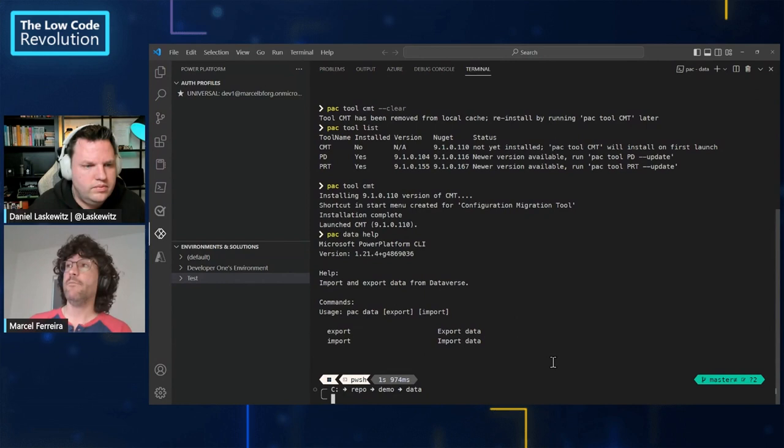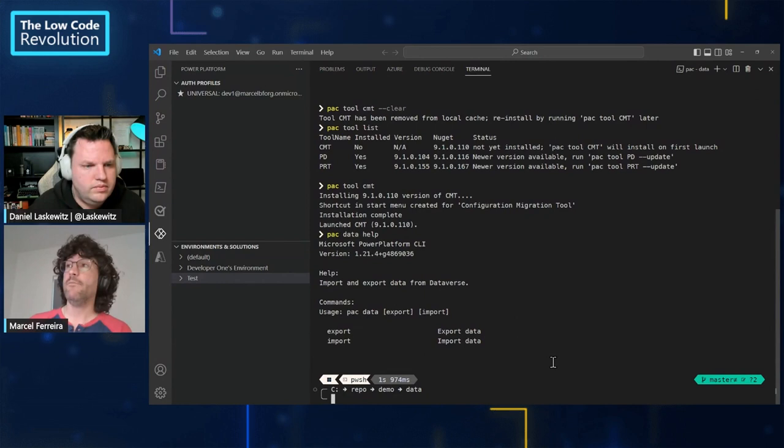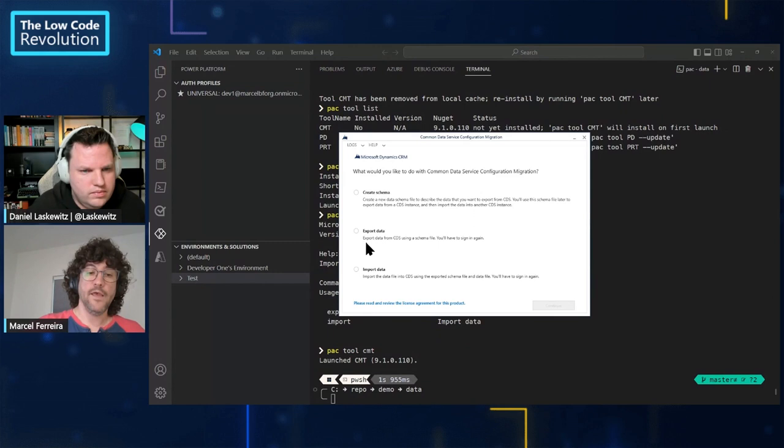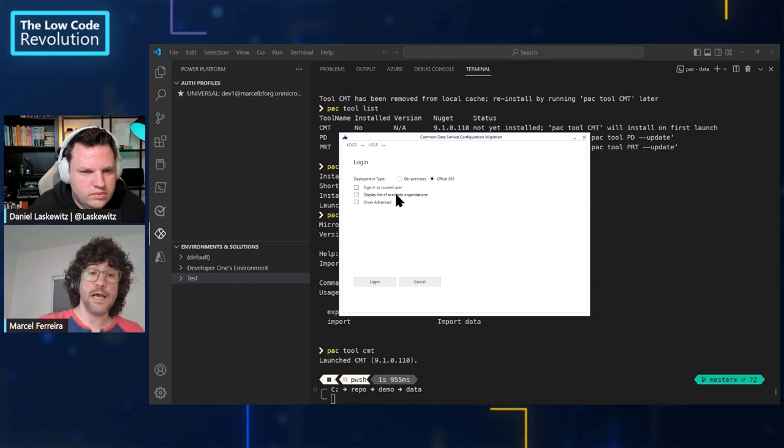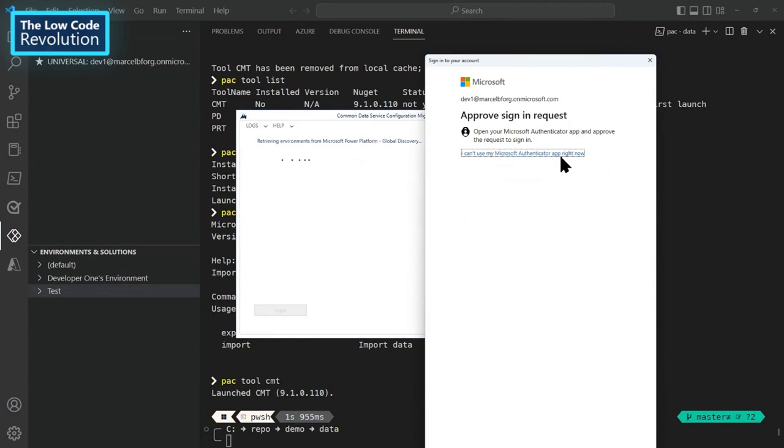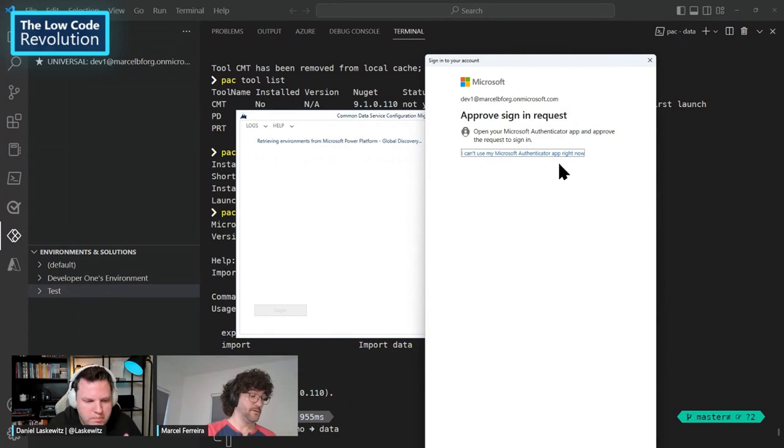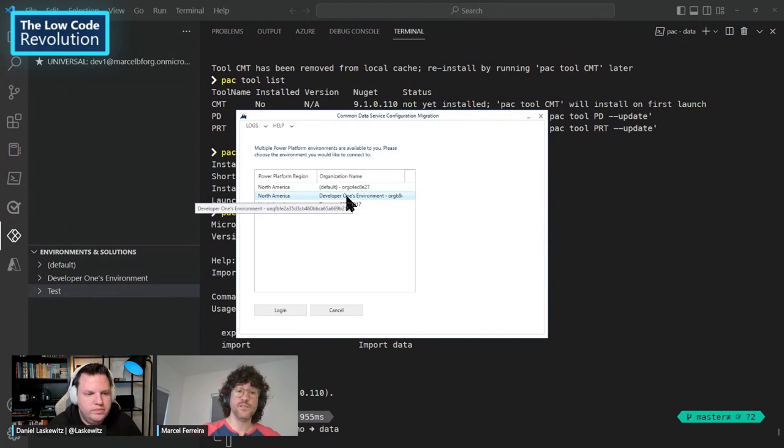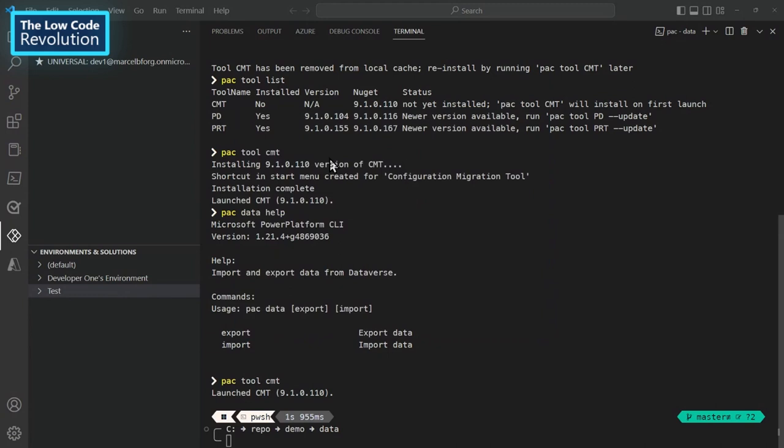So what I will do here is I will do the same process again, but now I will do for a custom table, right? So let me again call pac tool CMT to launch the tool. And I will create the schema first. And I have to log in again. Okay, I need to approve. So this is only the one-time installation, right? So this is for getting the schema? Yes, that's correct. I will create the schema, which is I need to describe which tables I want to export, right? So that's what the schema does.